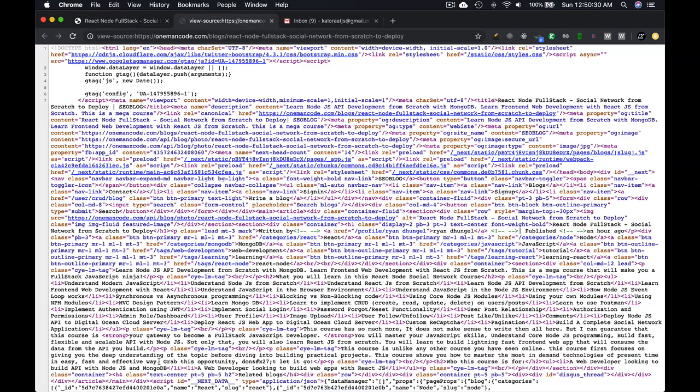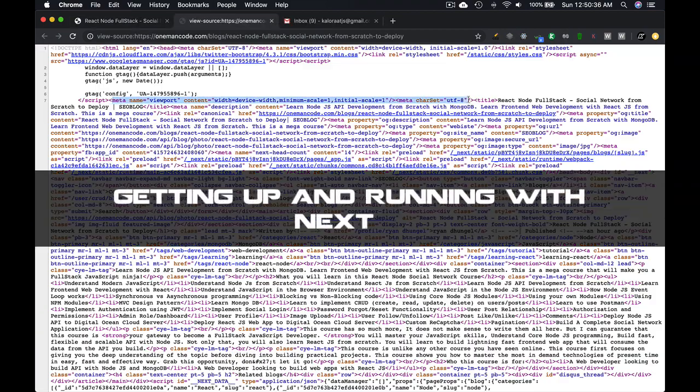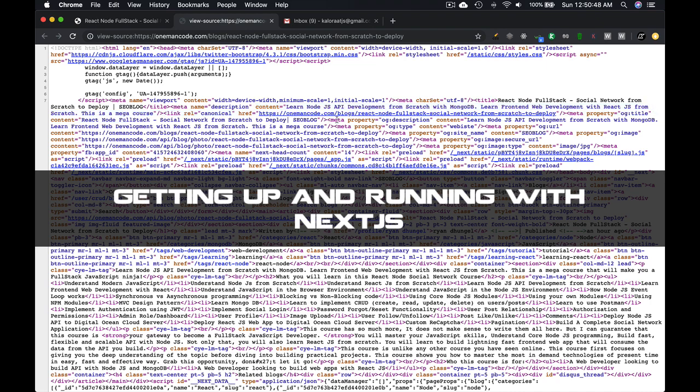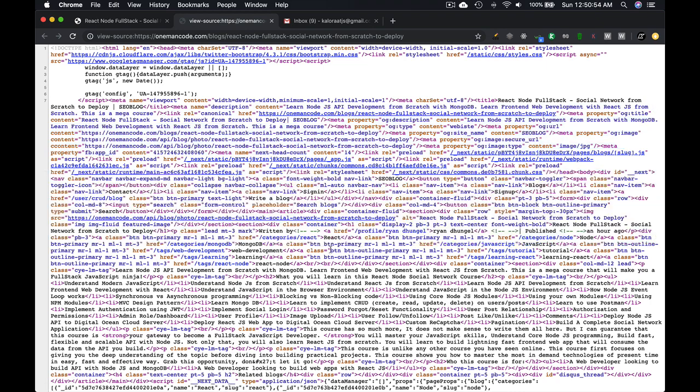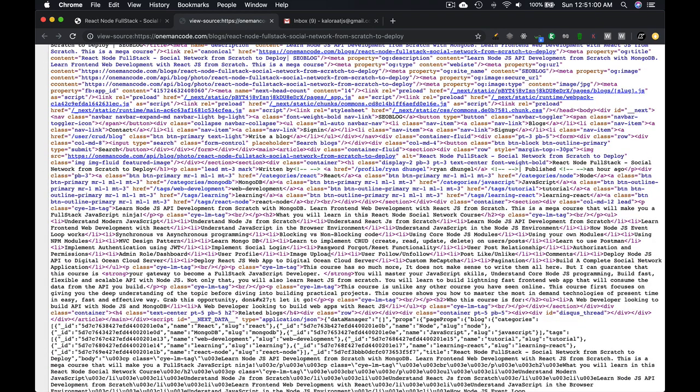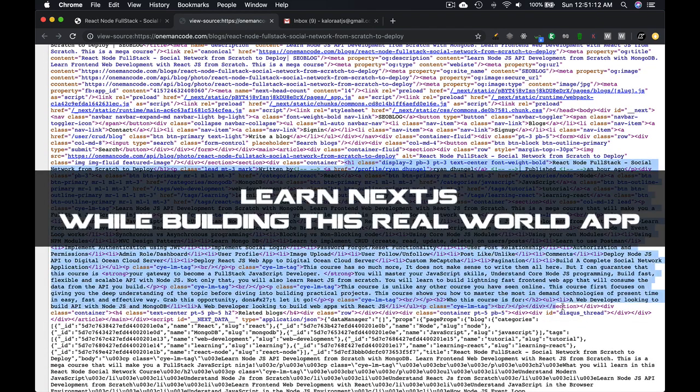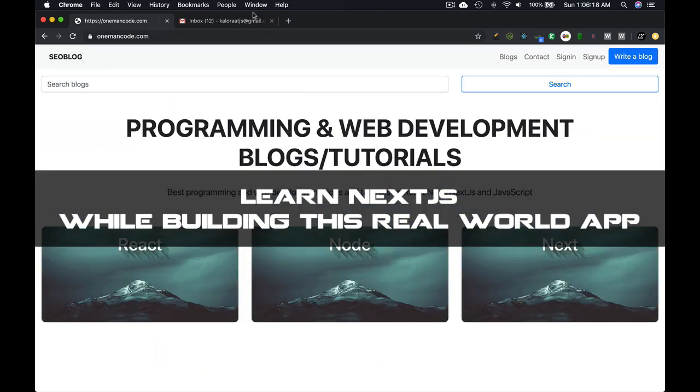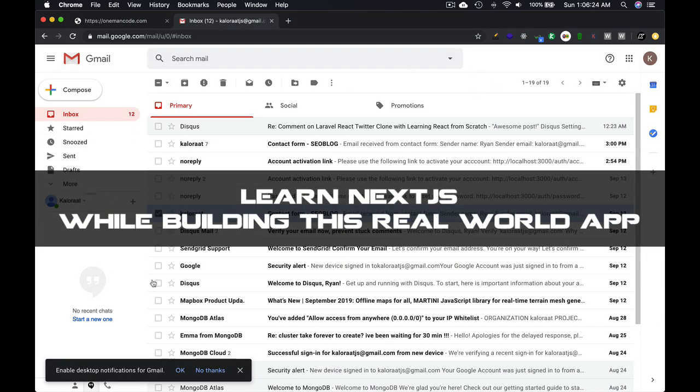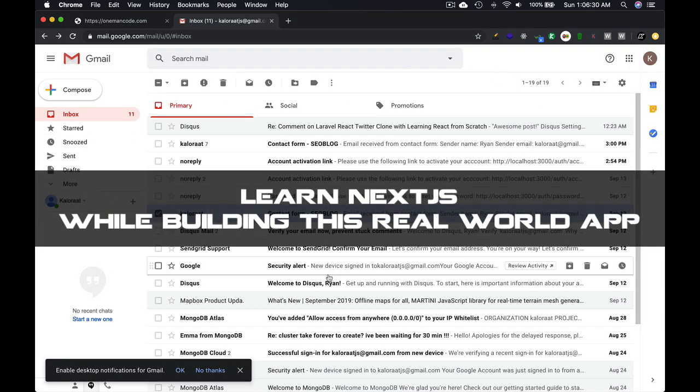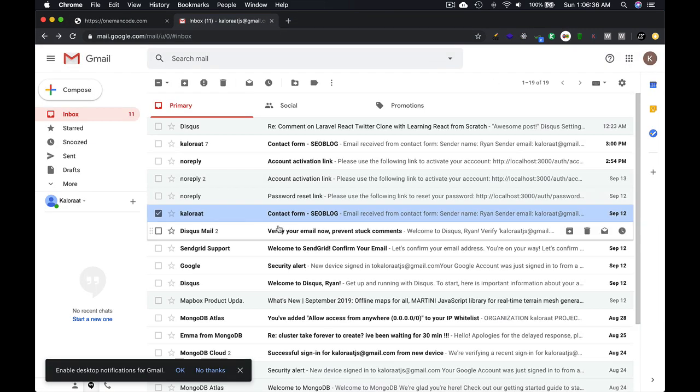I also have a Next.js course, which is a short course and to the point. Feel free to check that out if you want, but I will be explaining everything about Next.js in this course. So you should be all right.